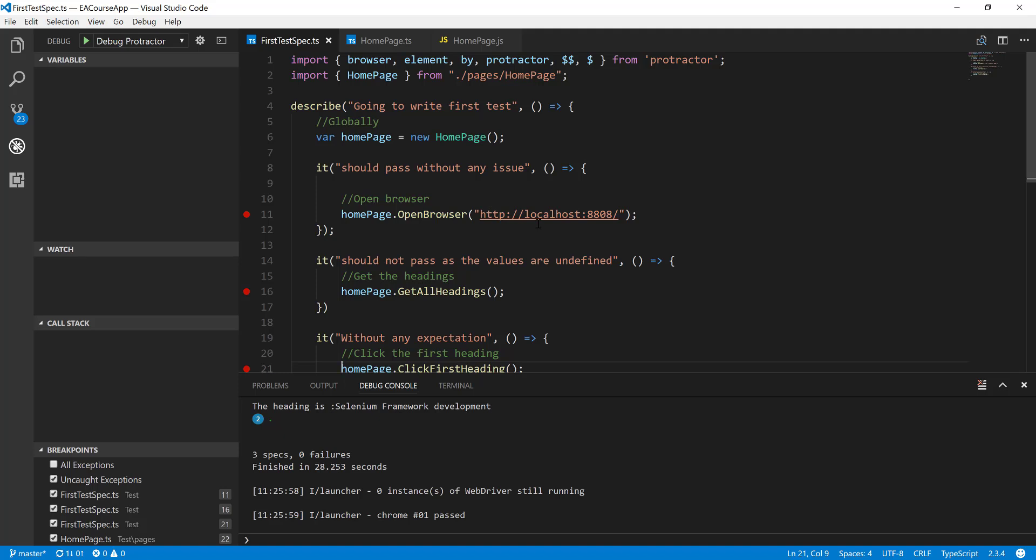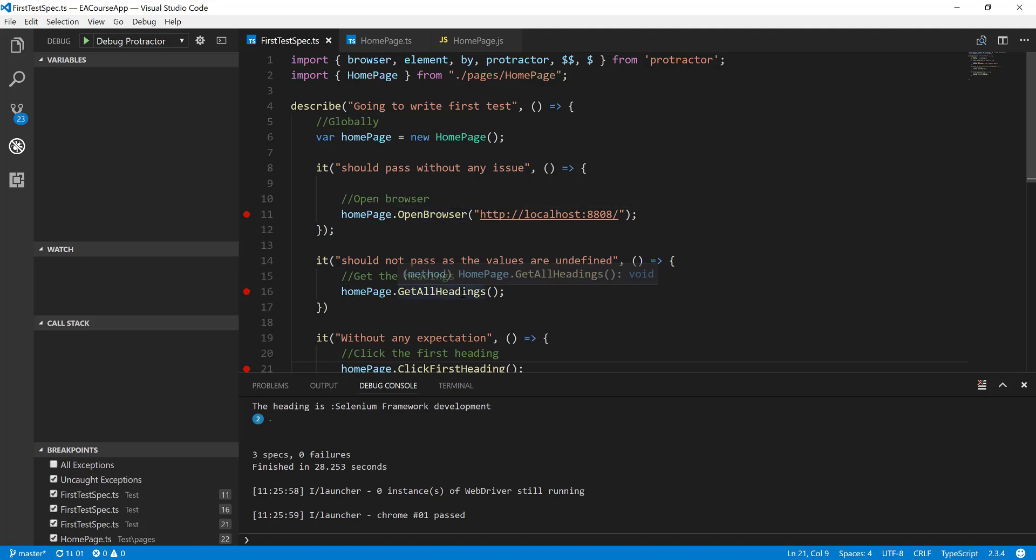we are running the whole test so far in a synchronous manner. But this was running like a synchronous manner like opening the browser and navigating to all the headings and clicking the first heading. It was actually happening like a synchronous way. And the reason behind for this is the promise chain and the control flow of WebDriver.